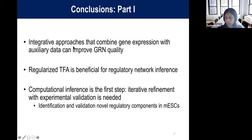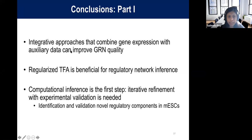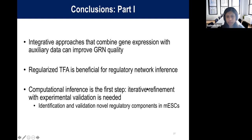That concludes the first part of my talk on gene network inference. Gene expression is a useful source of information but alone is not enough — we want to incorporate other sources. Using TFA is beneficial. Importantly, computational inference is just the first step; what we'd like to do is proceed iteratively: use the model to generate predictions, evaluate how well they do, and then update the model.